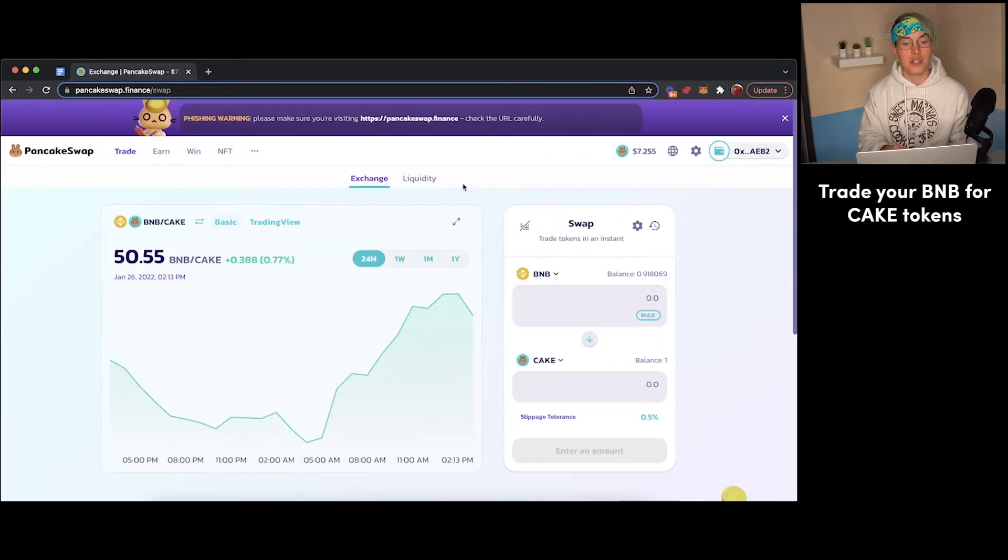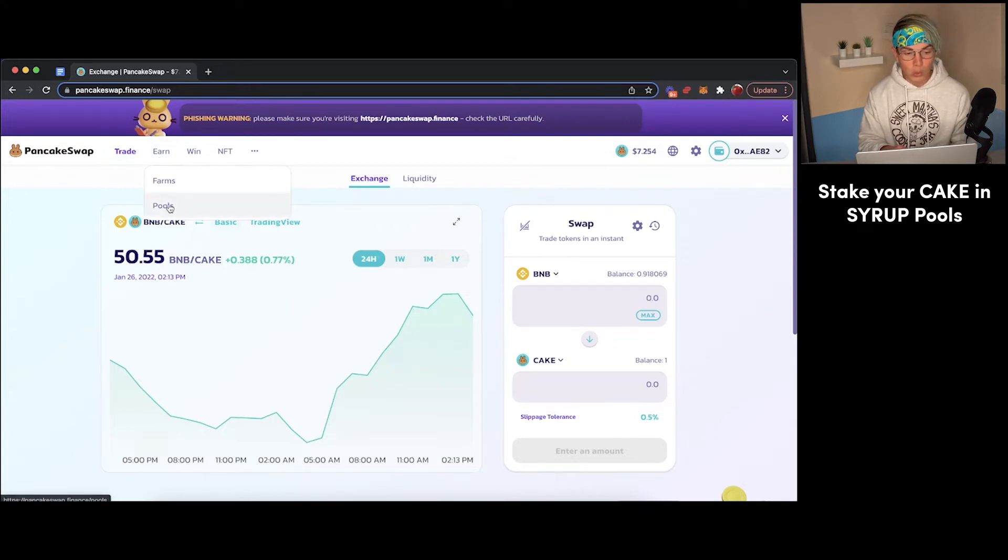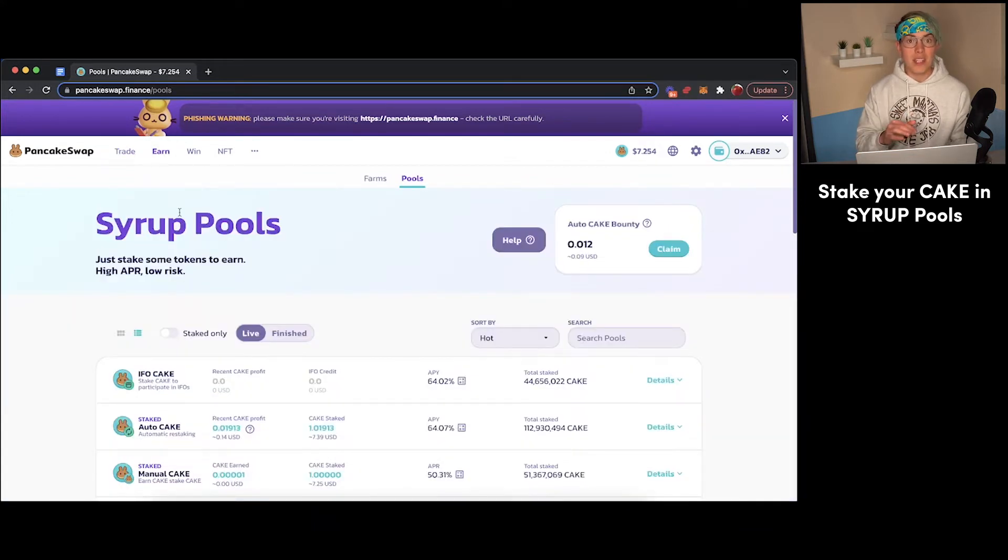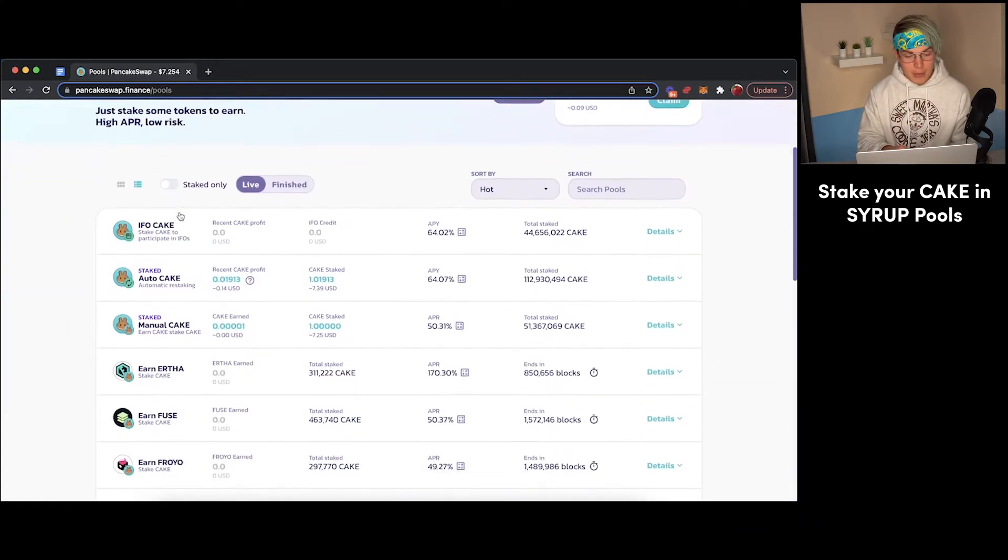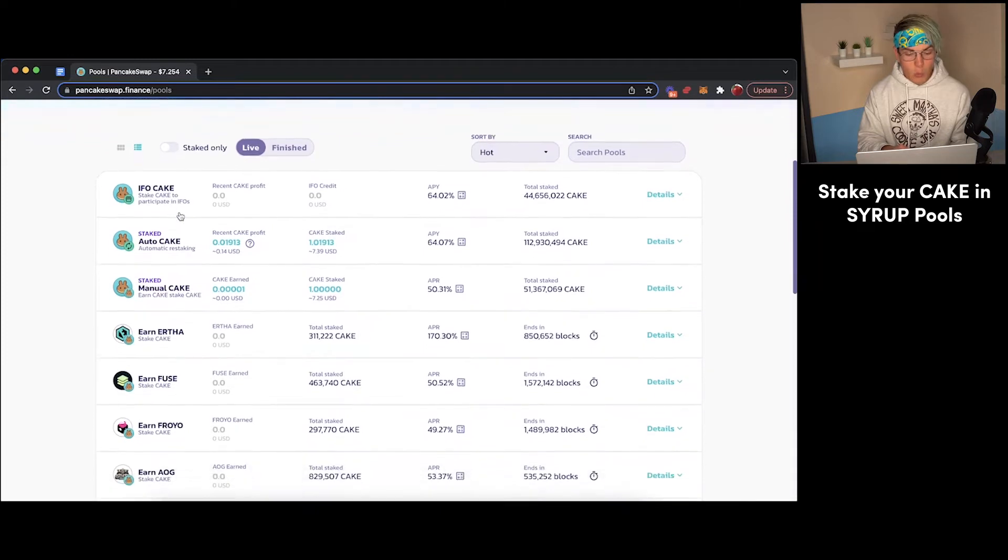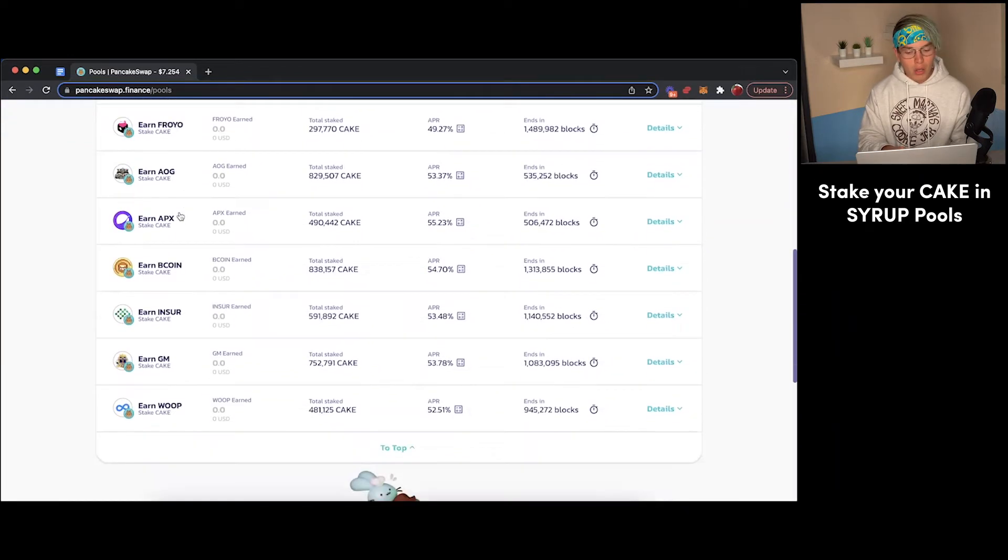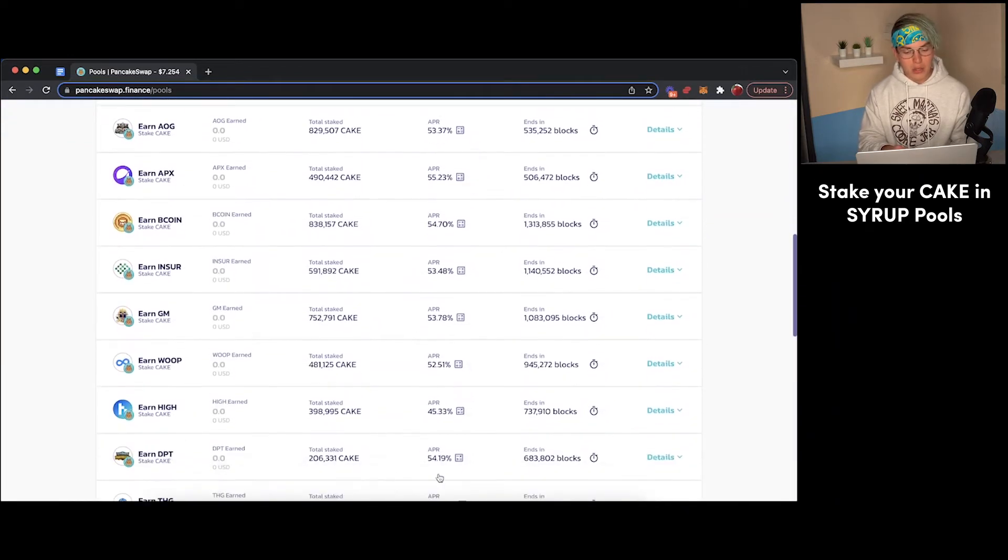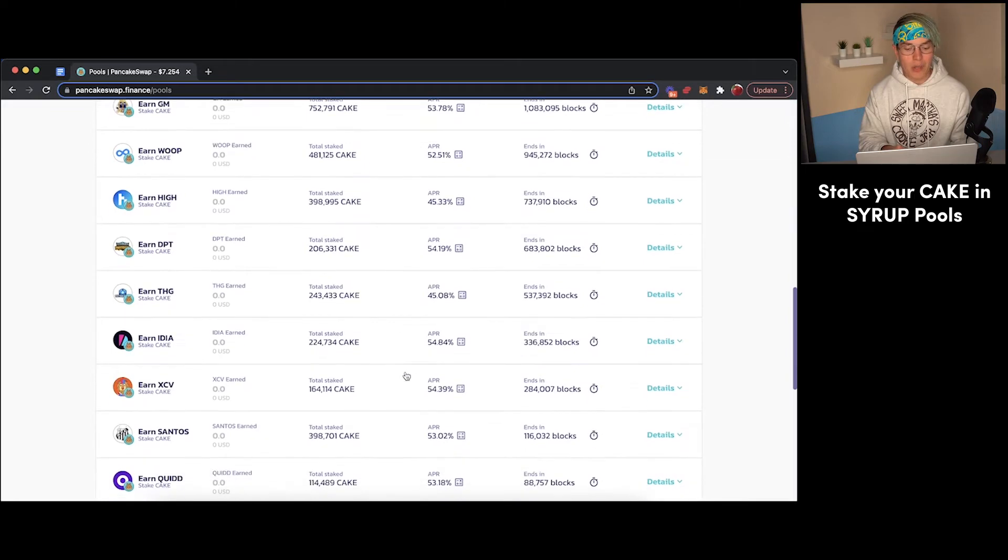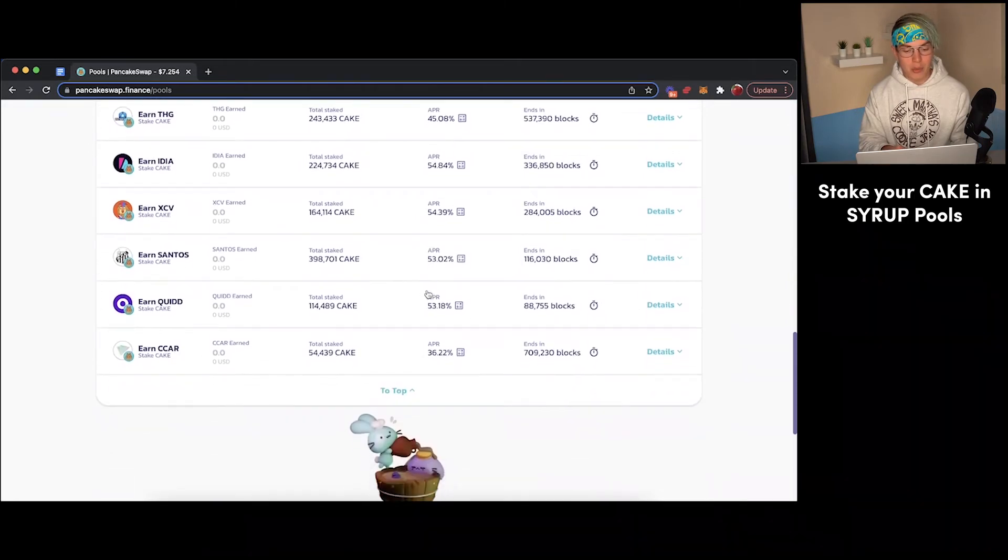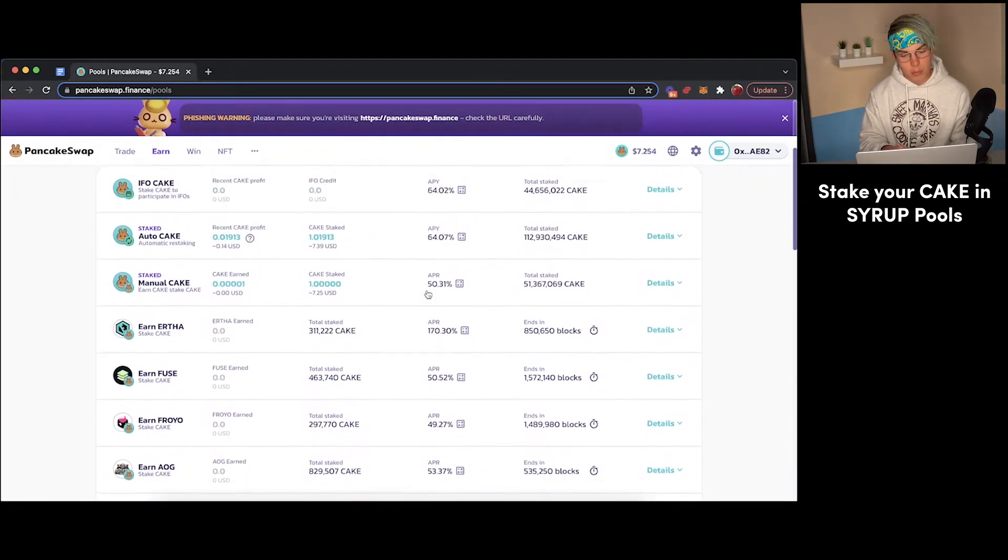Now it's time to head to the syrup pools. And we're going to get there by going to Earn and then Pools. Now, these are the syrup pools on PancakeSwap. As you can see, there are a wide variety of them and all of them have an associated interest rate. It's going to show you how much interest you'll earn by staking your crypto in these pools.